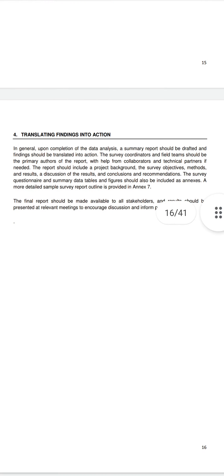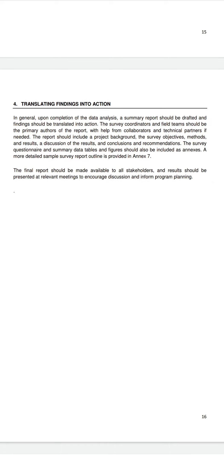Translating findings into action. Following data analysis, a summary report should be drafted and findings should be translated into action. Survey coordinators and field teams should be the primary authors of the report. The report should include: project background, survey objectives, methods and results, a discussion of results, and conclusions and recommendations. Survey questionnaires, summary data, tables and figures should also be included as annexes.